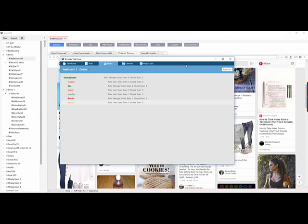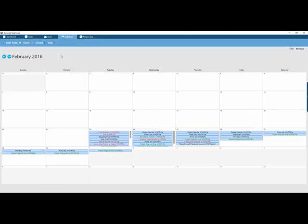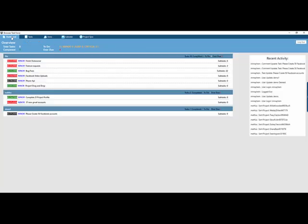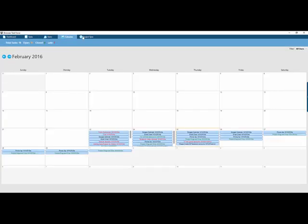Welcome guys. So video number four. We're going to quickly go over the calendar and the uses that will be there. Currently it's just an overview, a calendar. Let's open this up a little bit. You can do that with all of the pages, it scales beautifully.